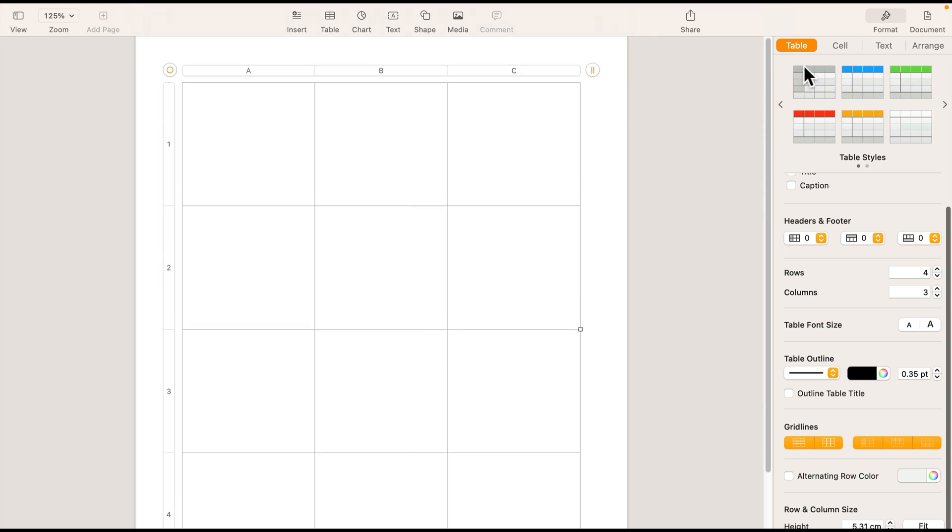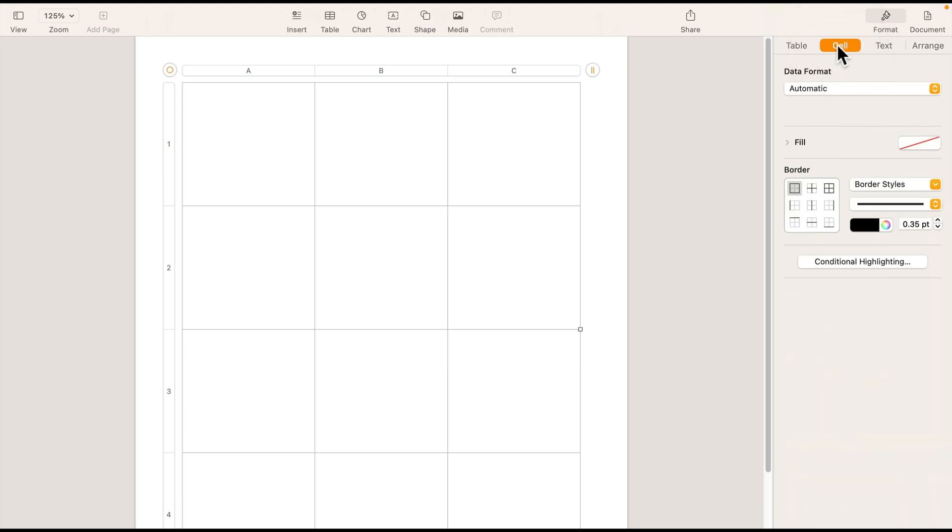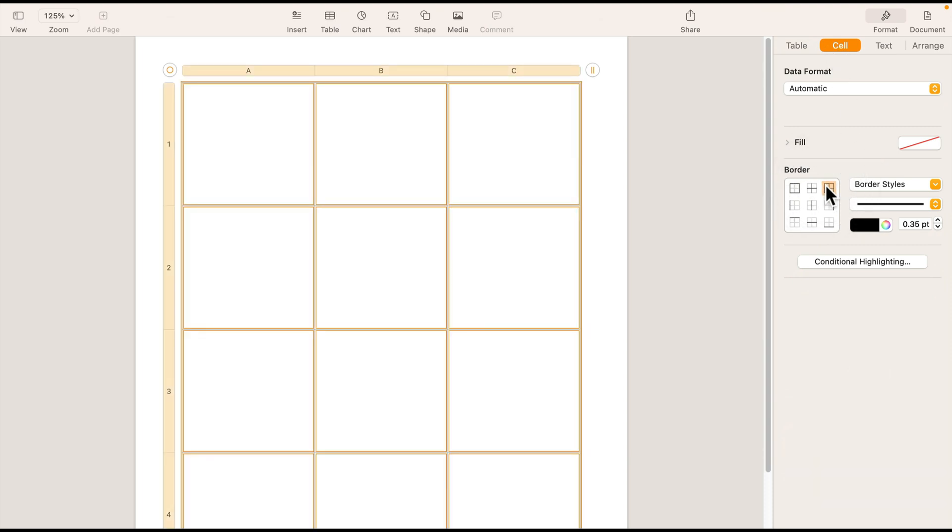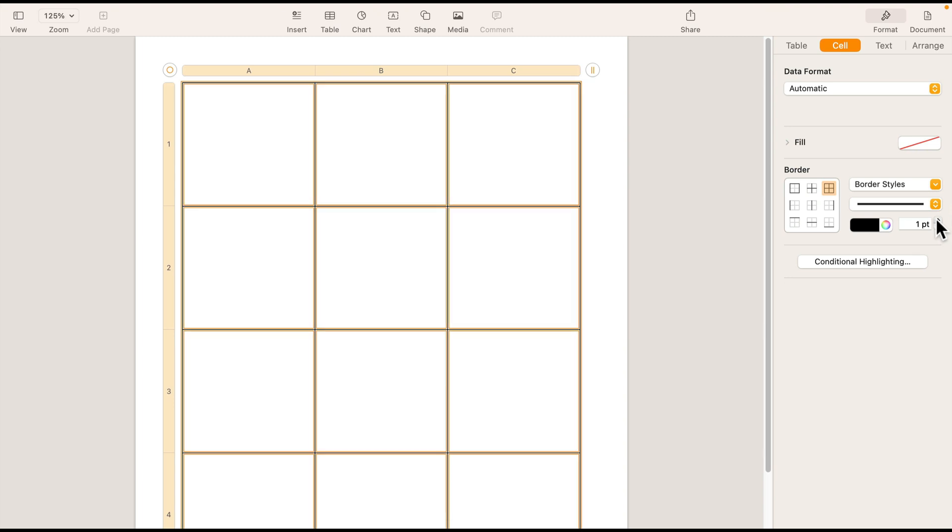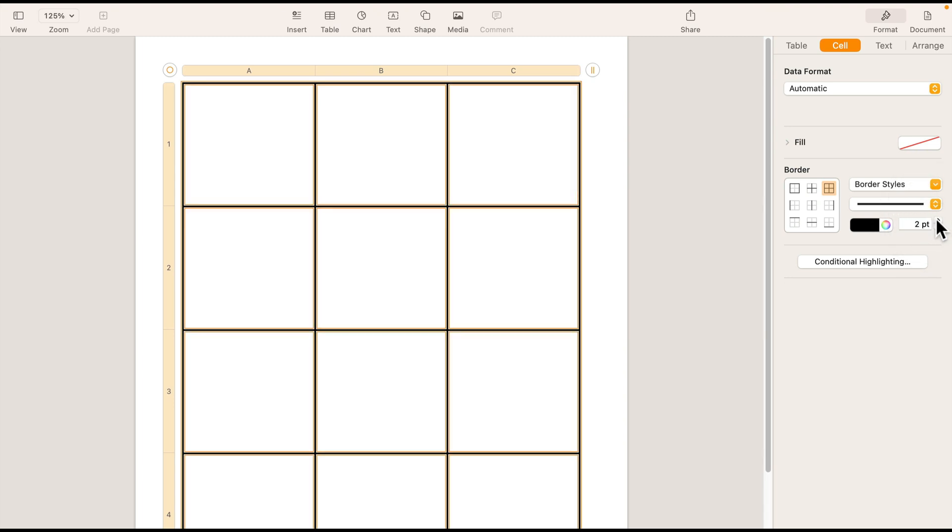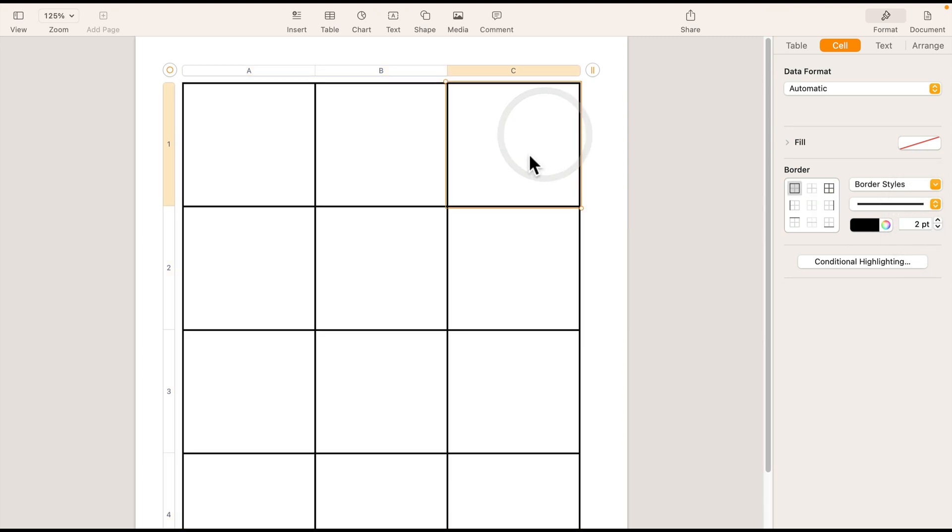Then let's move to the cell. On the right side, we are in the table. Now we're moving to the cell. Here we're going to set up the border. Maybe two points will do. Looks more like a comic panel already.